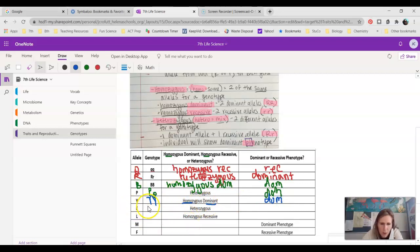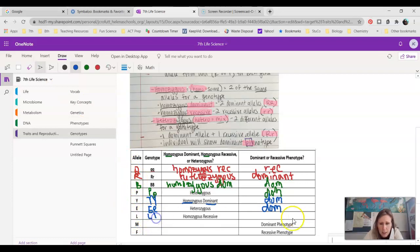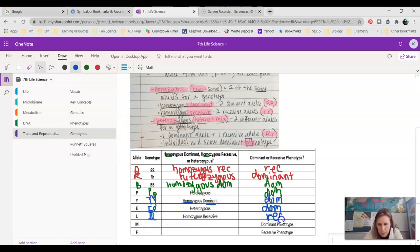Heterozygous using E's — go ahead and pause and try this one yourself. If you said capital E, lowercase e as your genotype, you are correct. And because it has a capital E passed down, it's going to be a dominant phenotype — so if we're talking about widow's peak, that child got one of each allele from each parent and is going to end up having a widow's peak. Homozygous recessive using L's — try this one on your own. It would be lowercase l, lowercase l, and because you got two copies of the recessive gene, you would show the recessive phenotype.